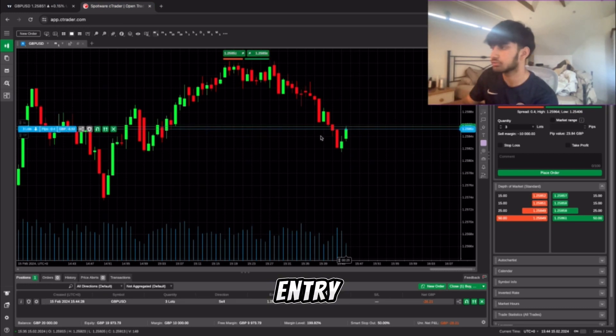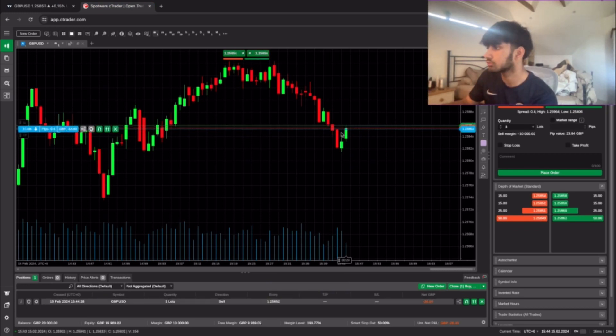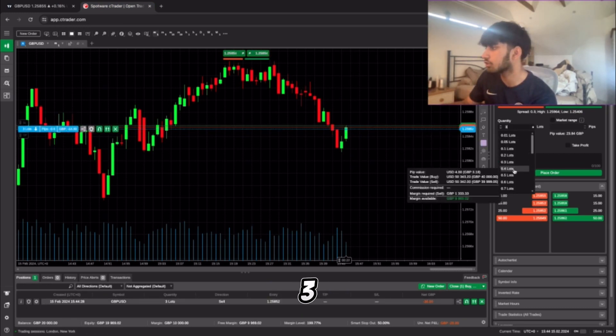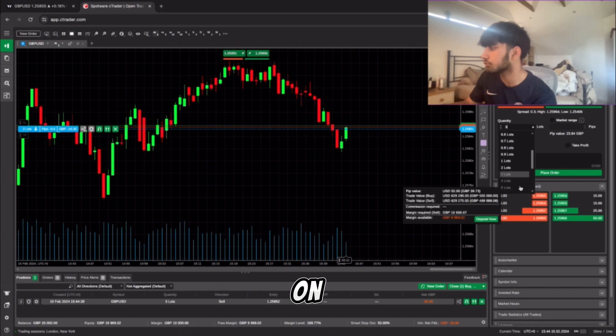Why is it on three lots? I had it on four.